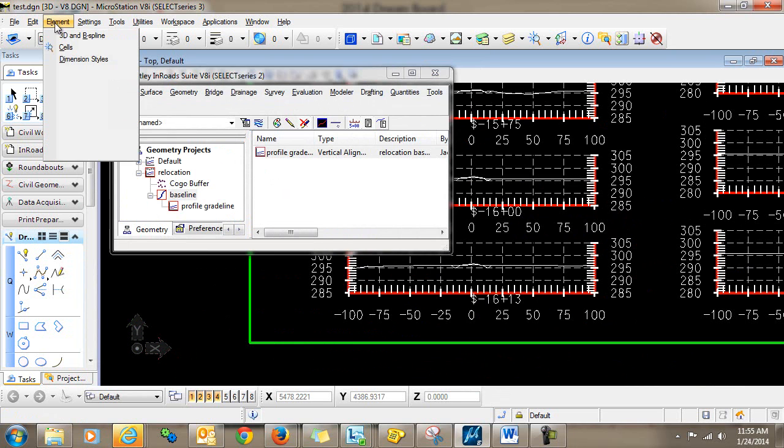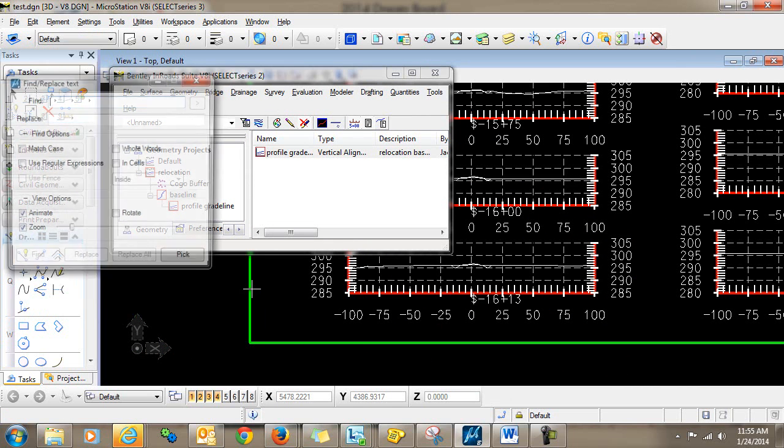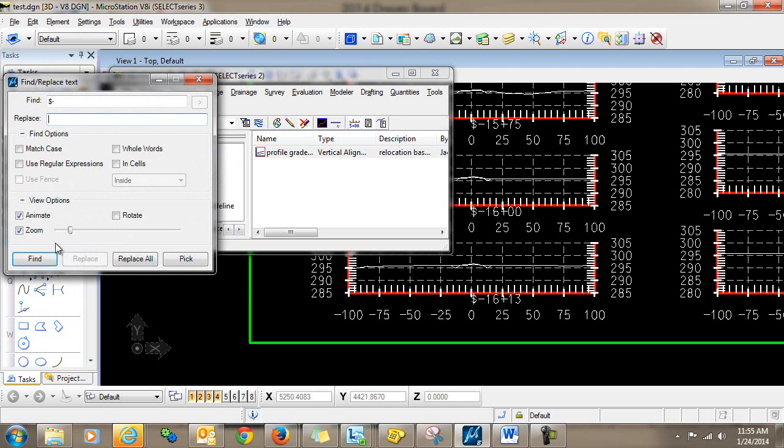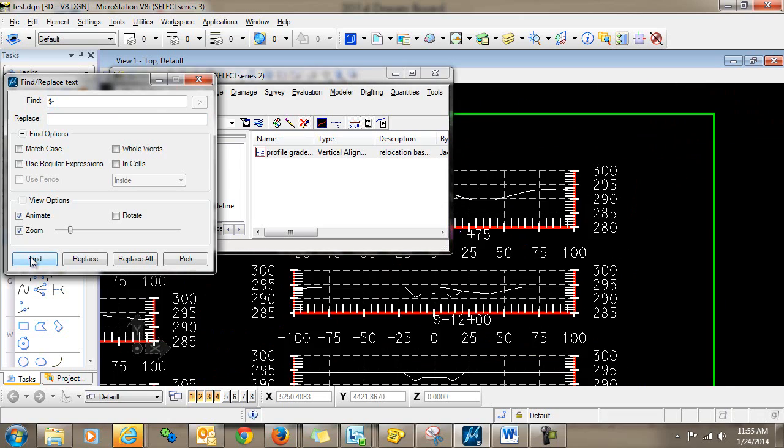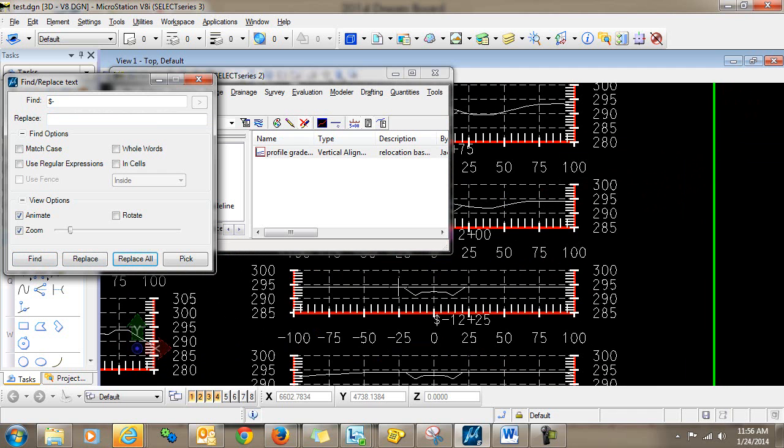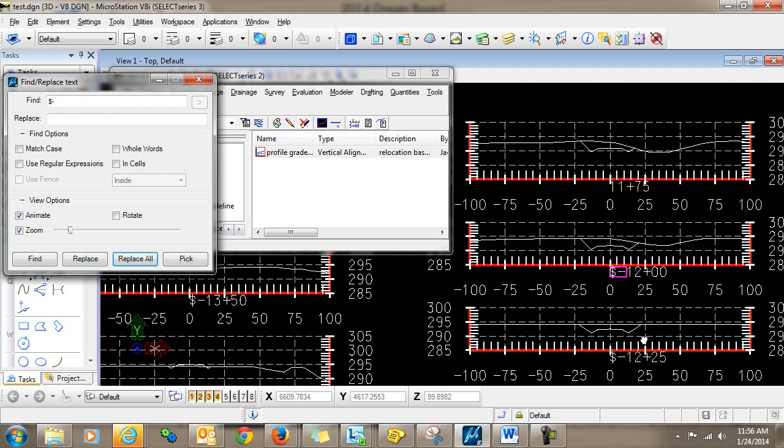From here I can go into edit, find and replace text. And what I want to do is find everywhere that I have a dollar sign and a negative. And I want to replace that with nothing, with a blank space. So I'll do a find. You can see it got it there, and I'm going to replace. And there's the next one, and I'm going to replace.